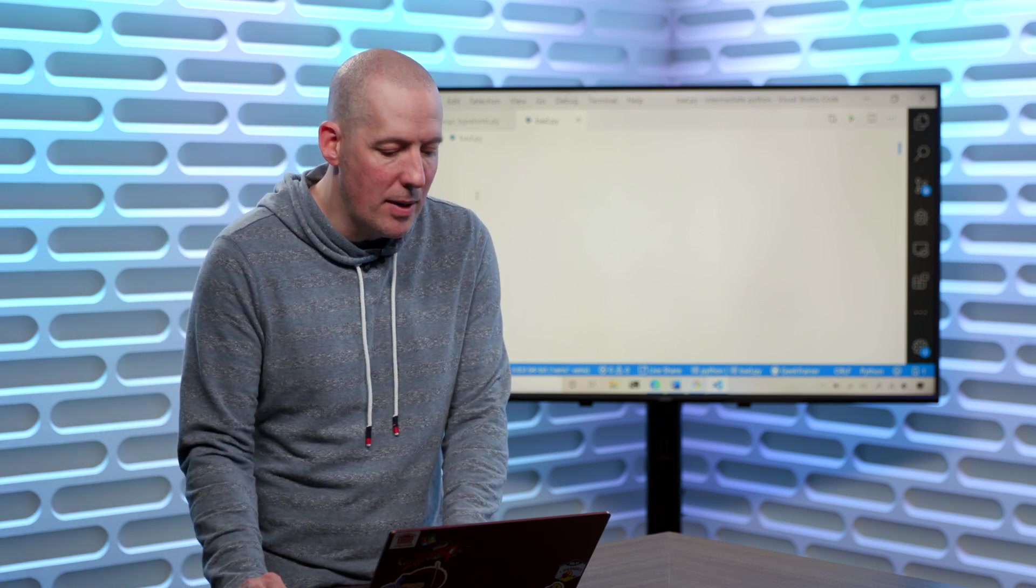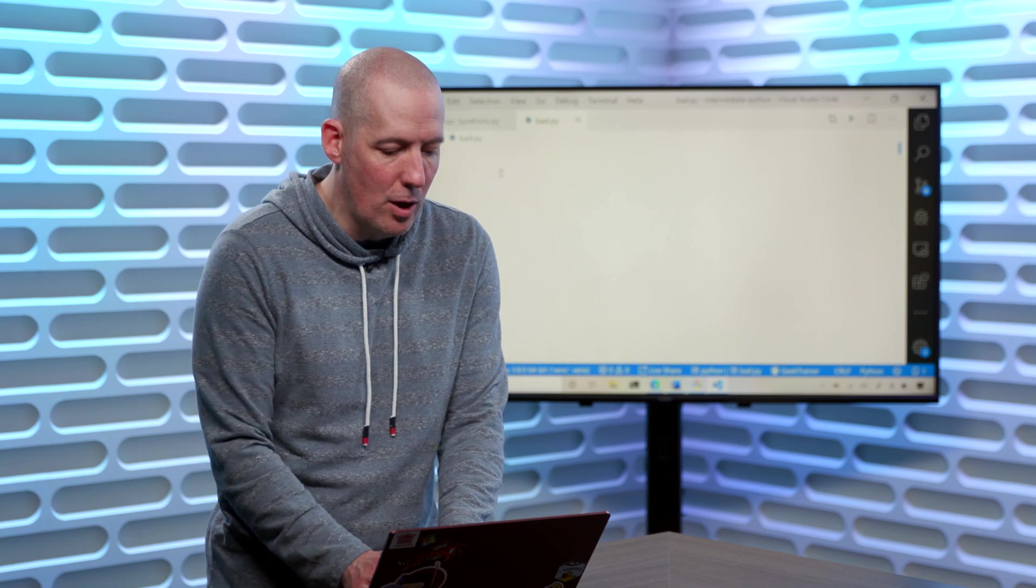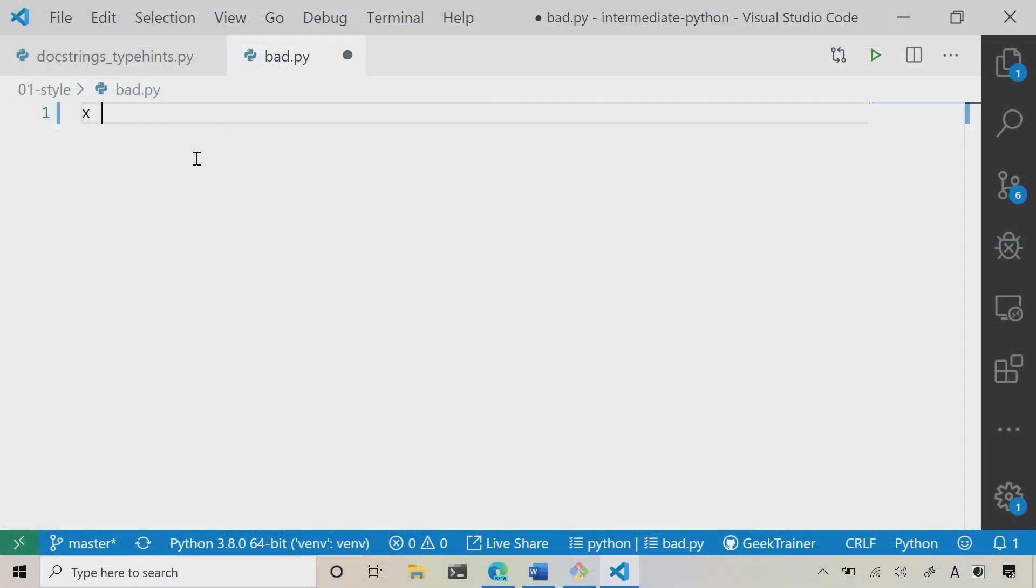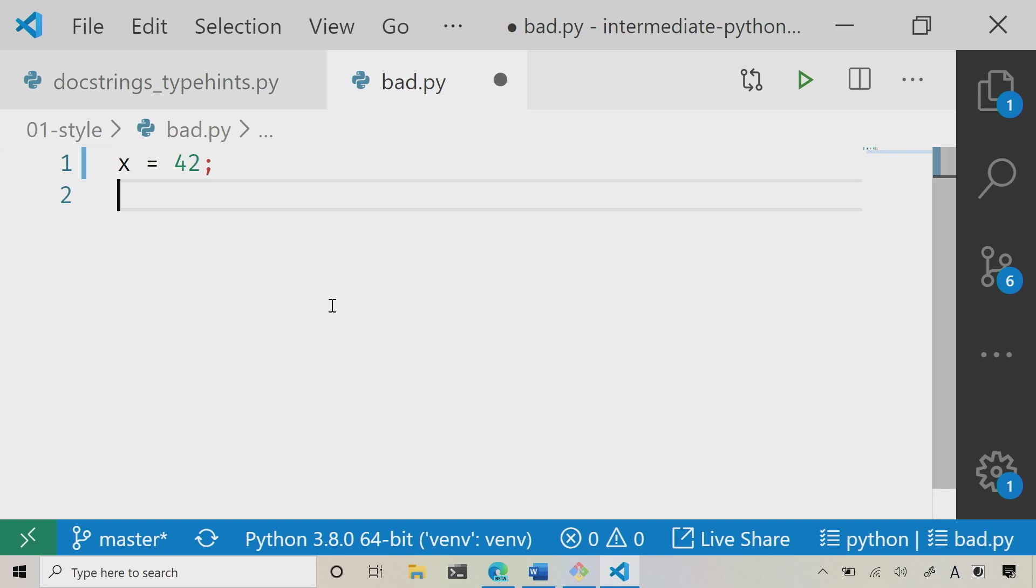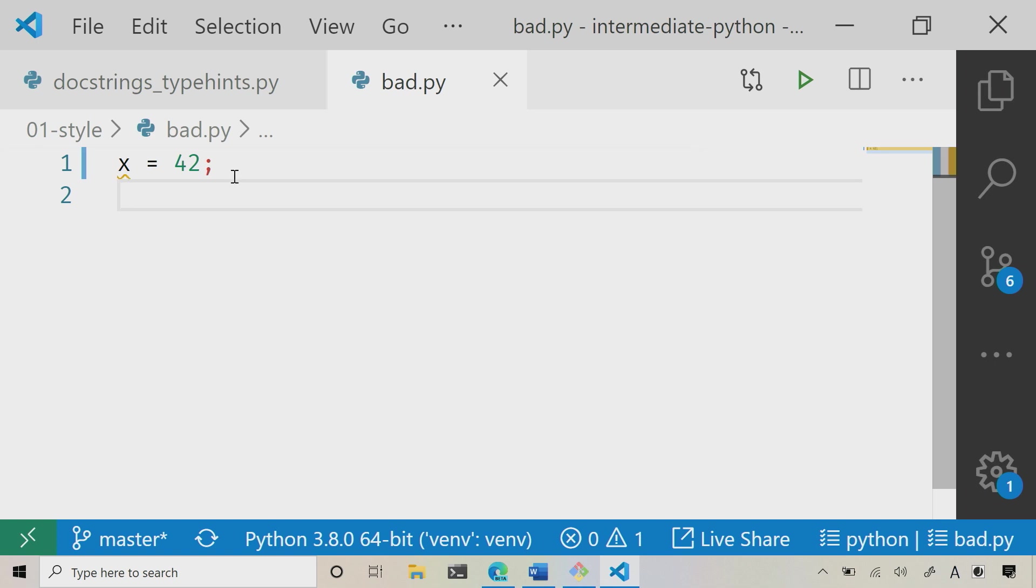So I'm going to just real quick here, say x equals 42, and I'm going to put a semicolon at the end there, so that way you can see what happens. And when I hit a carriage return, you're going to notice that that turns to red, but I'm not getting any actual error message here. But when I save, that's when my linter is going to run.